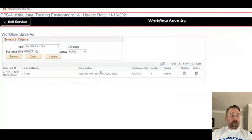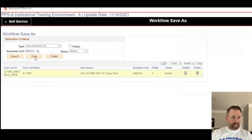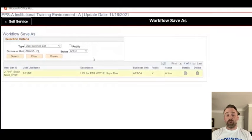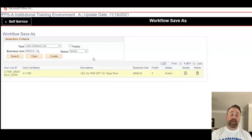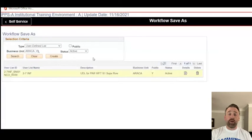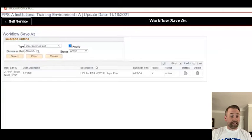There is a user-defined list that was created for 2-7 Infantry — a UDL for PAR workflow template S1 supervisor review. That would mean that any PAR that goes through will, at some point before it's approved, go back to the battalion S1 for review. But for the purpose of this video, the battalion adjutant has told the S1 they want all awards to come back through their office before they get approved. I'll also click the public button — there's nothing out there.